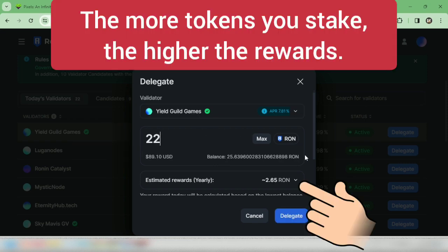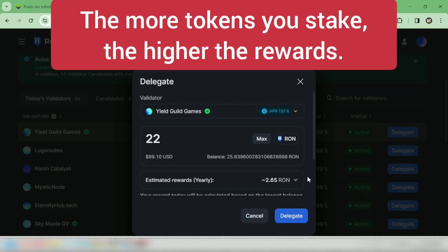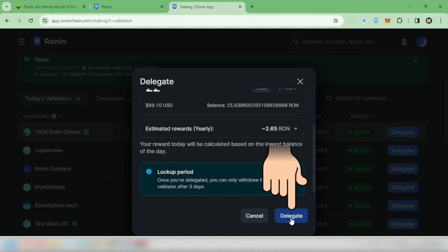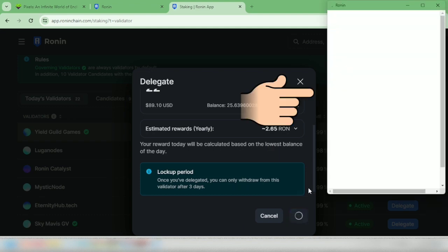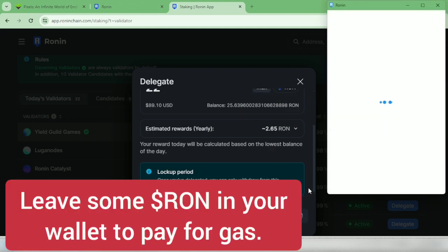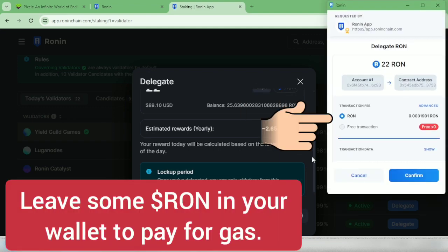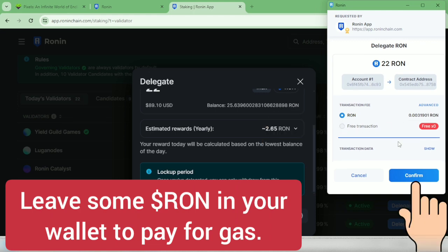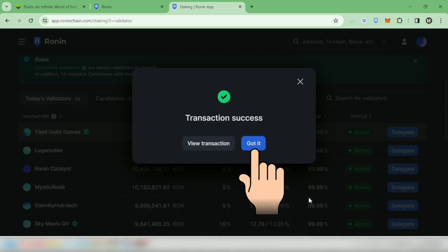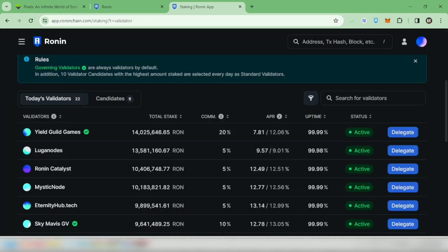So here's my estimated yearly reward. Okay, let's click delegate. Your wallet will pop up. You have to pay a small fee in RON token. Confirm it. Okay, got it.